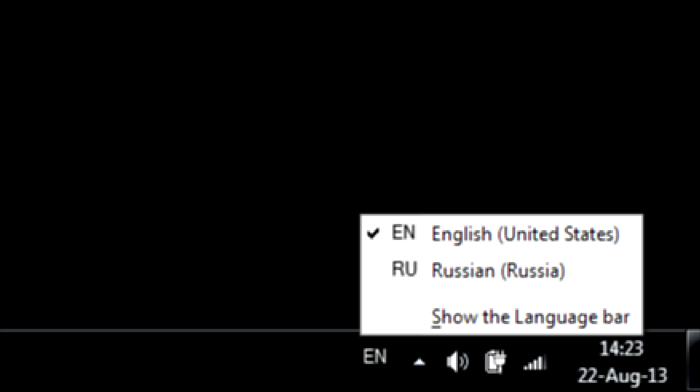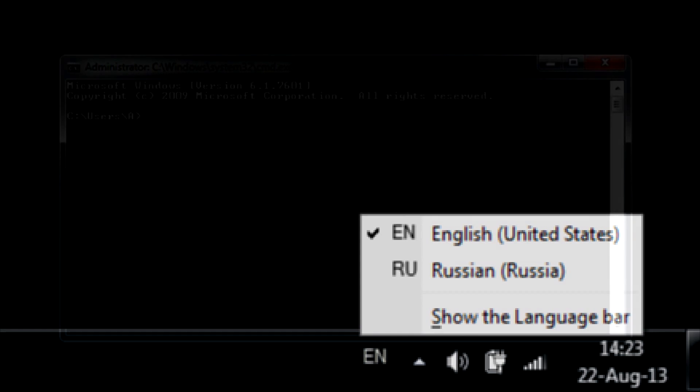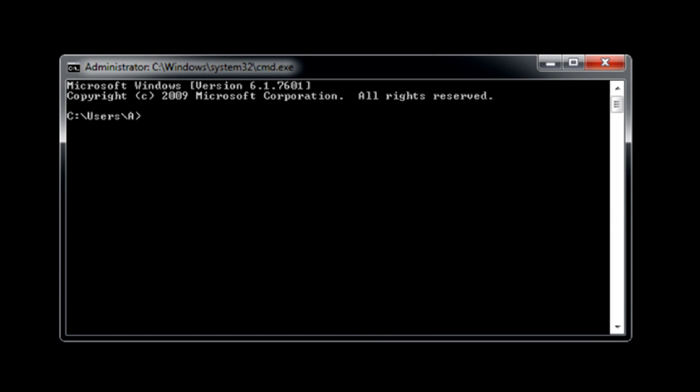The first thing you have to do is make sure it is a real delay in language switch and not just an indication problem. So open up command prompt and try typing and switching language really fast to see if there is a delay.